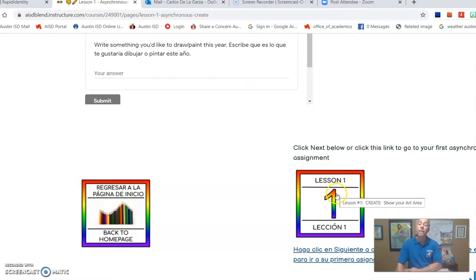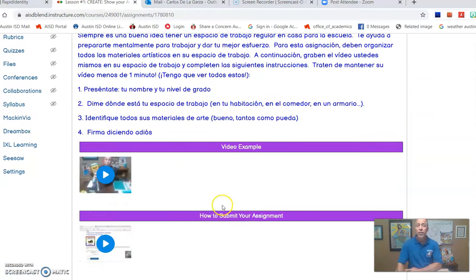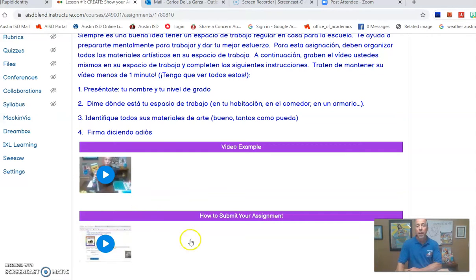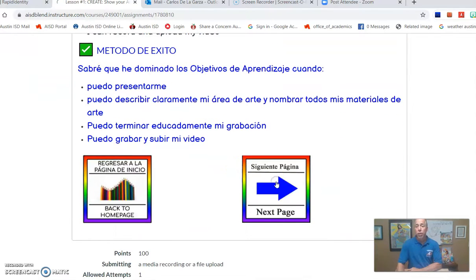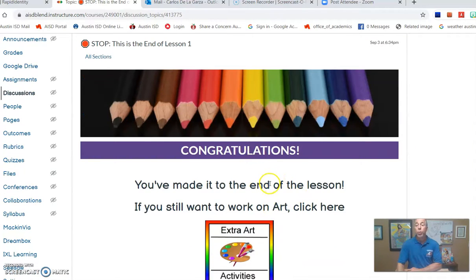Clicking on that, there are instructions in English and Spanish, and down here there's an example of what you're supposed to do. You're going to make a video of yourself in your art area at home and show me all your art materials. You have to record it on an iPhone, a laptop, or a camera. After that, you're going to upload it to Blend — this video should show you how to upload to Blend. This assignment needs to be done on Friday and you'll turn it in as soon as possible. When you're finished, hit Next Page, and this lets you know you're done — 100% done — and then you're ready for next week.